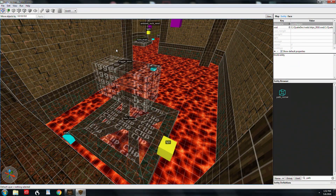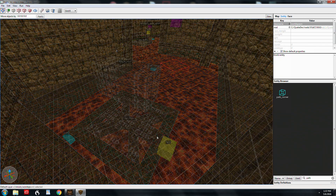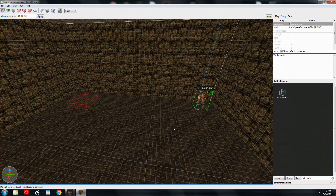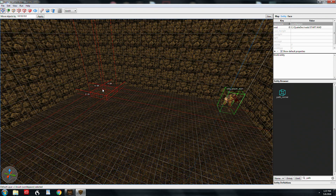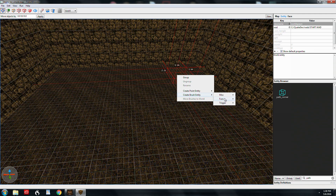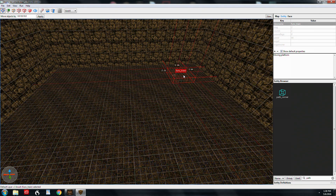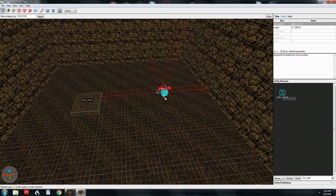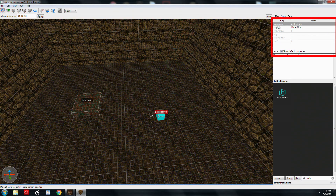First we're going to make a very simple train, then we'll go to more complicated setups. We're in a simple box map and I've made a brush that's going to act as our funk_train. I'm going to right-click, go to Brush Entity, Funk, and Train — and now it's a brush entity. The next step is our path corner, so I'm going to drag a path corner into the map and take note of the key values here.